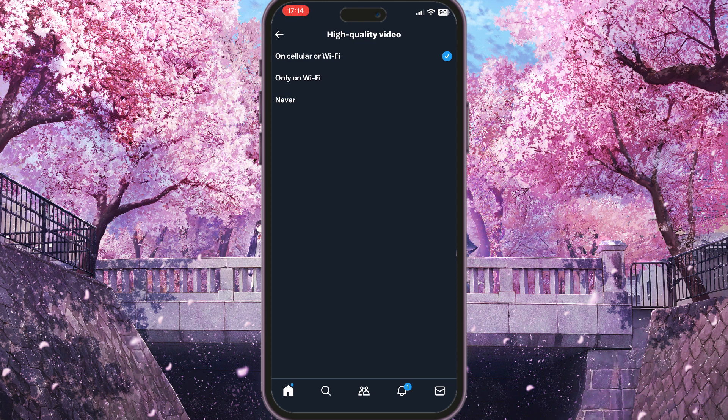You need to make sure that On Cellular or Wi-Fi mode is enabled. If Never is selected, high quality video will never load, and if Wi-Fi Only is selected it will only load on Wi-Fi. Choosing the very first option means high quality video will load regardless of whether you're on Wi-Fi or cellular. If you found this video useful, leave a like and subscribe to the channel — thank you!